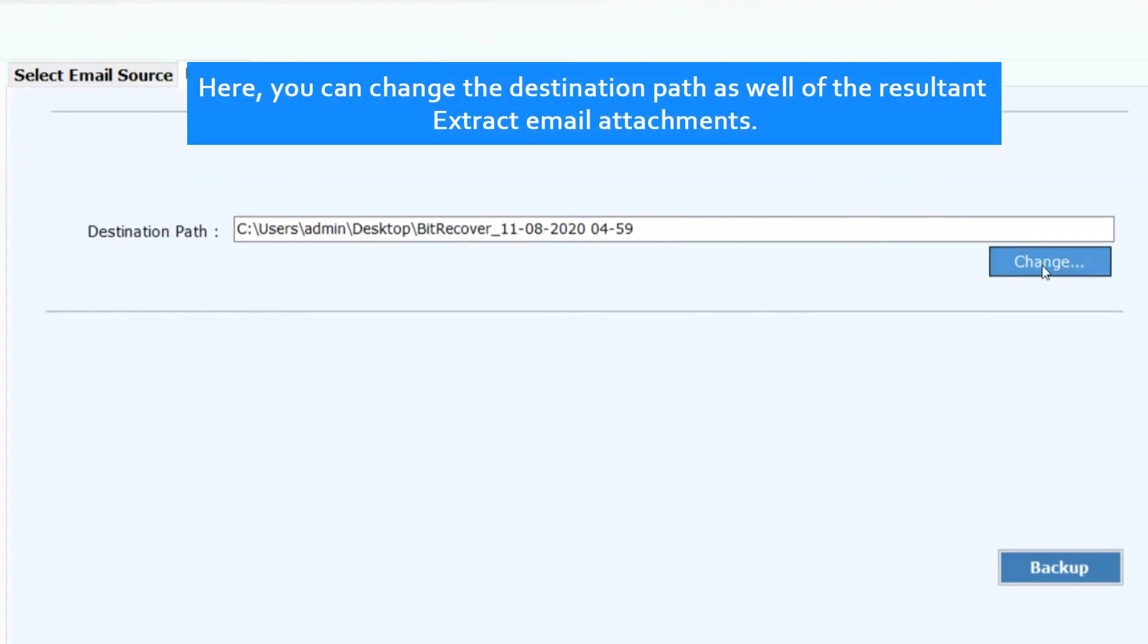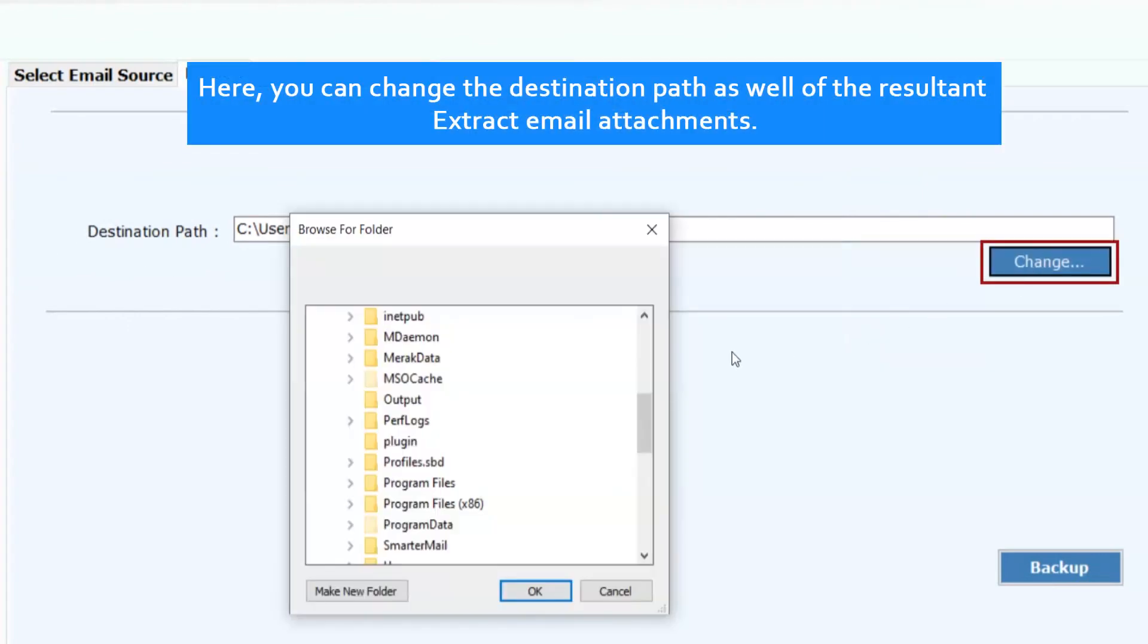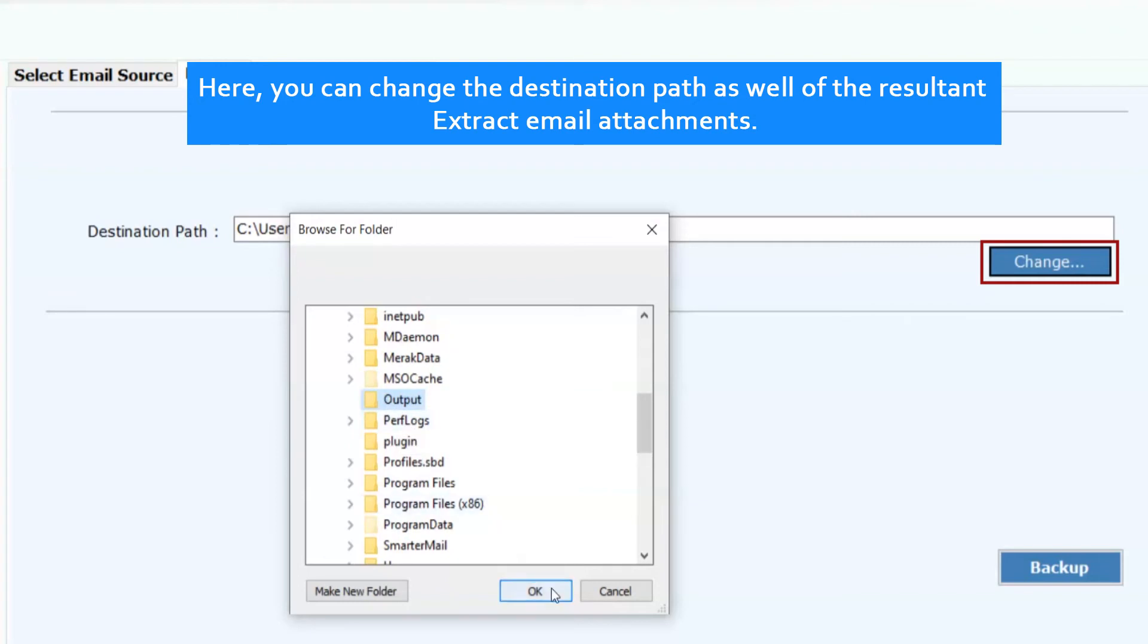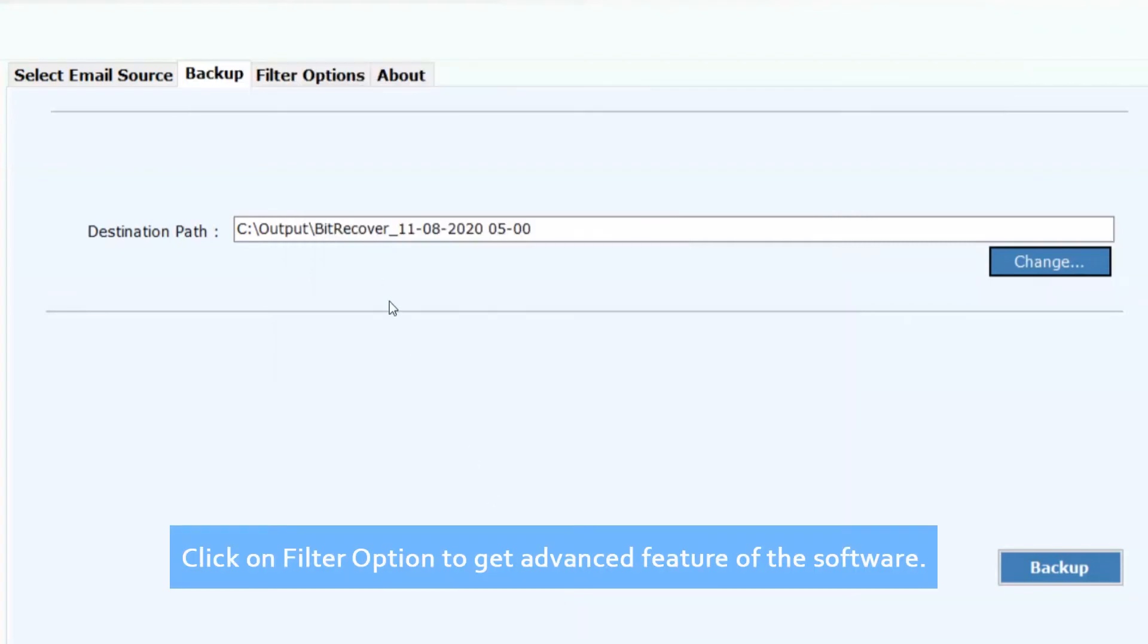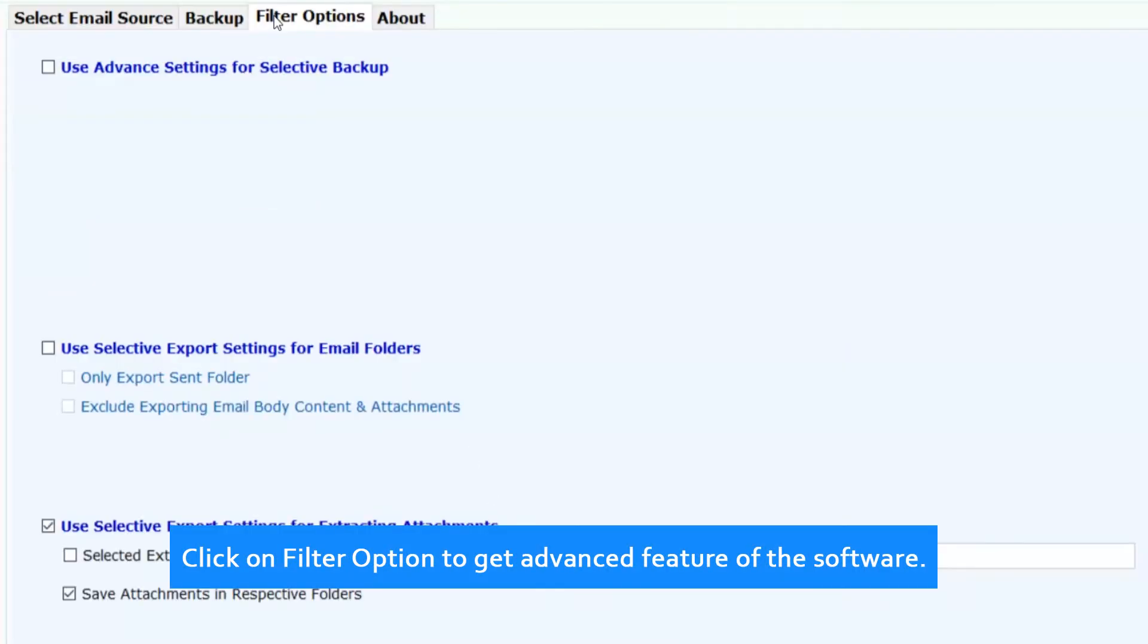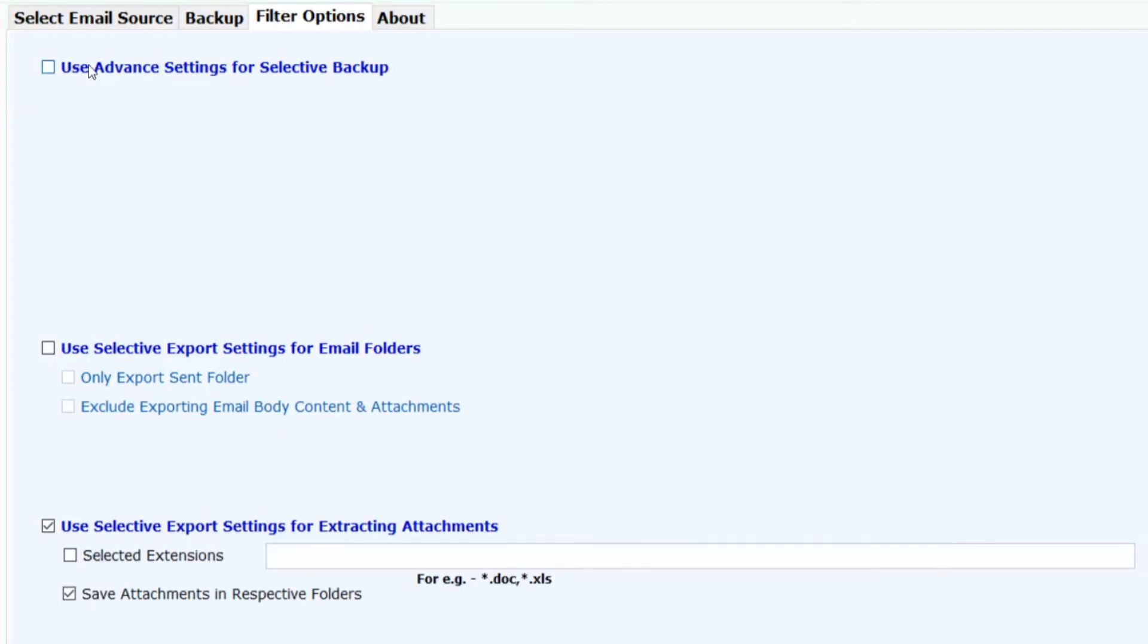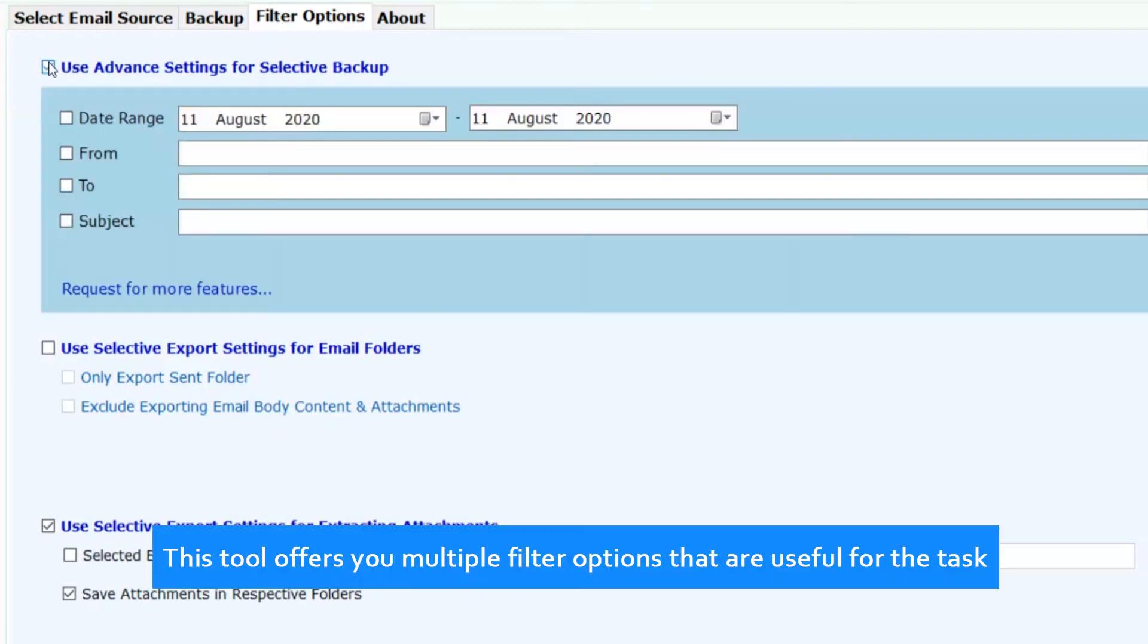Here you can change the destination path as well of the result and extract email attachments. Click on filter option to get advanced features of the software. This tool offers you multiple filter options that are useful for the task.